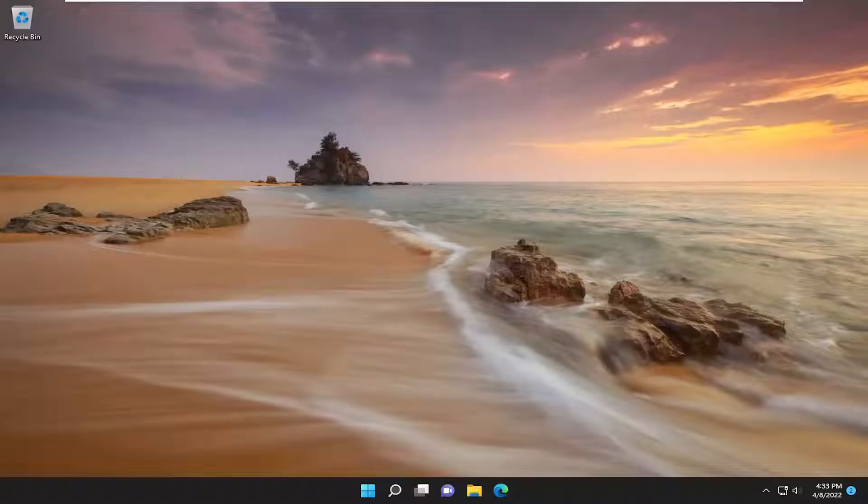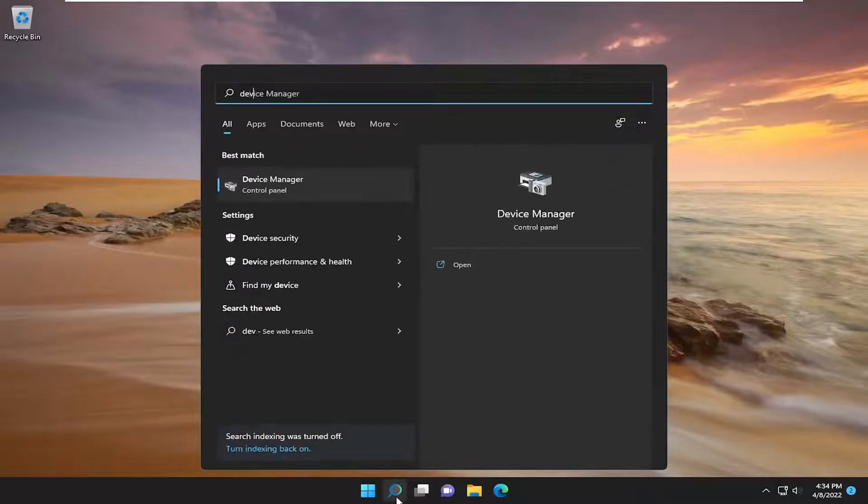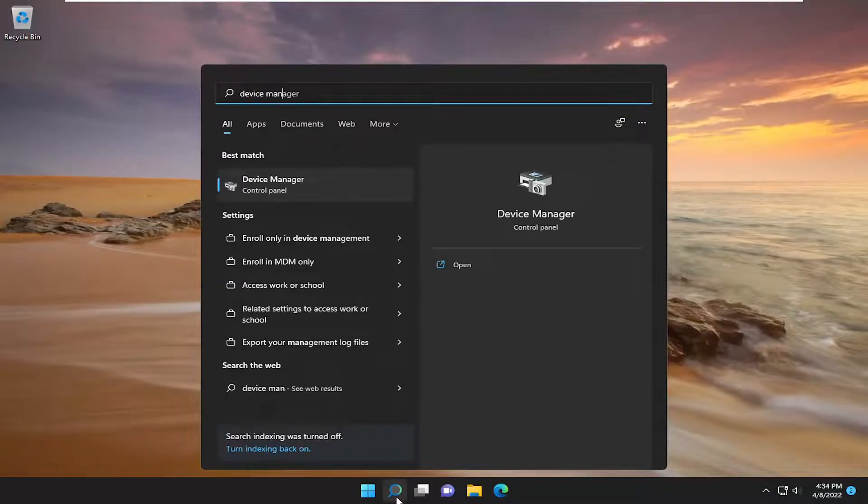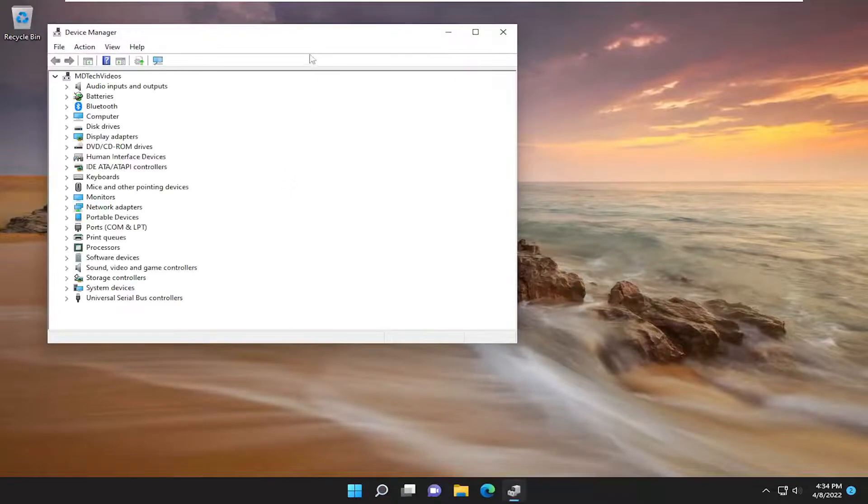This will hopefully be a pretty straightforward process, and without further ado let's go ahead and jump straight into it. So first thing I recommend doing would be to open up the search menu, type in Device Manager. The best result should come back with Device Manager, so go ahead and open that up.